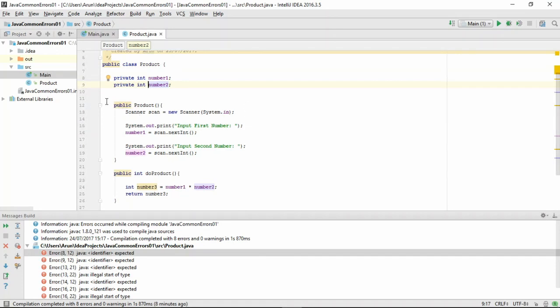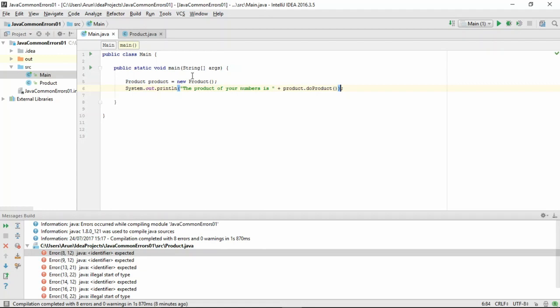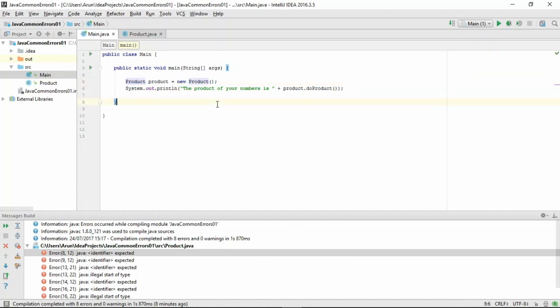Now, in the method main, in class main, we've created an instance of product by calling product product equals new product, which will call the constructor that we just made in the product class. And then in the next line, we've made a method call saying product dot doProduct, which will execute the method.